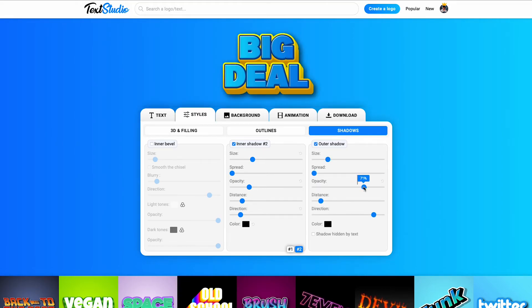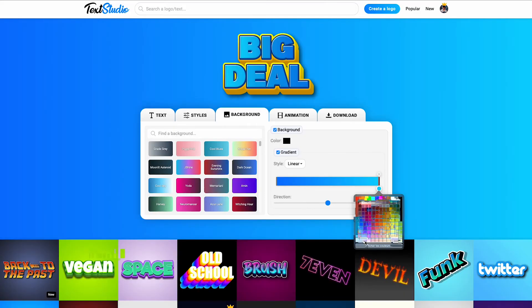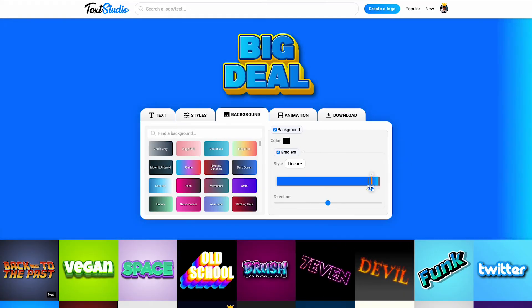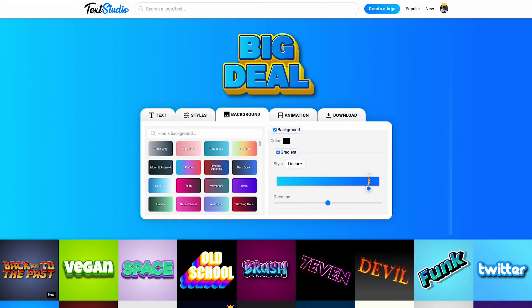We can then edit the last details to get the exact same result as the template, like the outer shadow, the background, and the gradient's direction.